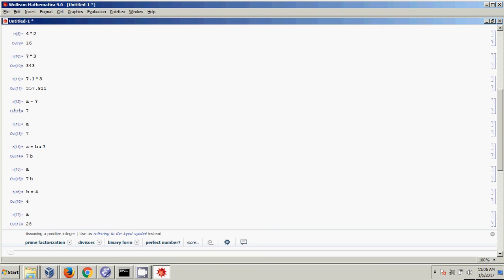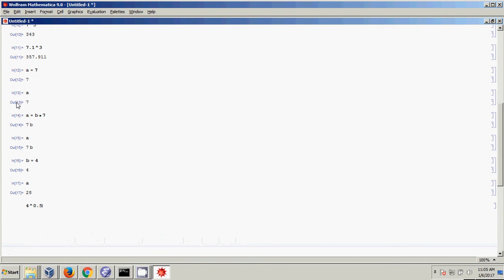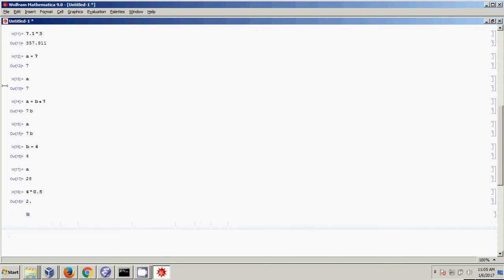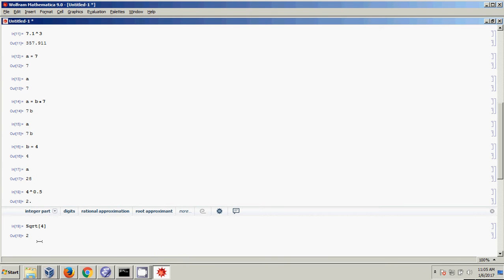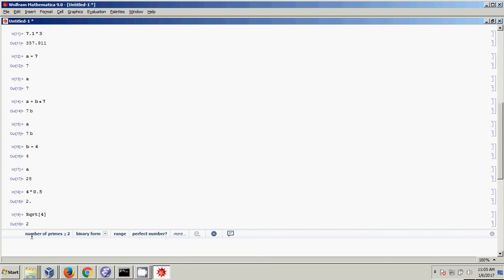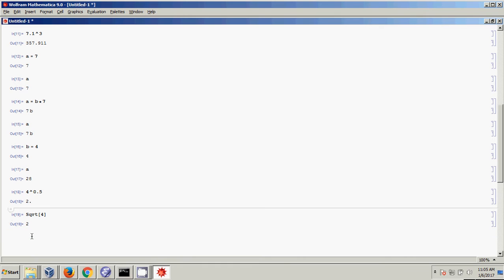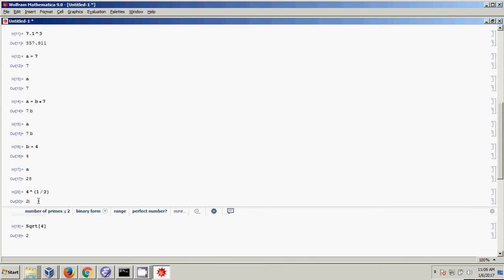Mathematica has a lot of built-in functions. If I wanted the square root of 4, that's 4 to the 0.5 power, but Mathematica also has a built-in Sqrt function. Mathematica uses square brackets for arguments — so Sqrt[4] returns 2. Why use Sqrt instead of the 0.5 exponent? Notice there's no decimal point with Sqrt — Mathematica recognizes the answer is exactly 2, not 2.00001 due to rounding. Square root is just another way of doing the same thing.